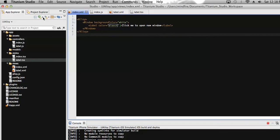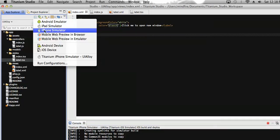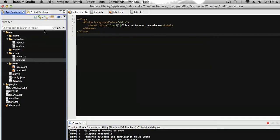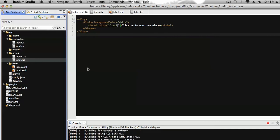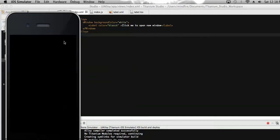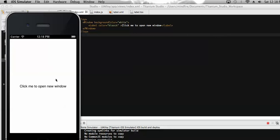Just look at the simulator — the text looks very small. We will add the font size and font style for this label. I didn't add any click event to this yet, as I wanted to show you how the label text looks on the screen. Here it comes — it says 'Click me to open a new window.'